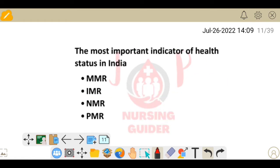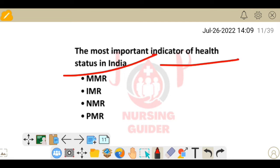Next question: what is the most important indicator of health status in India? Whether the question asks about India or the world, the most important indicator of health status is always the infant mortality rate.